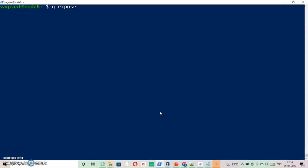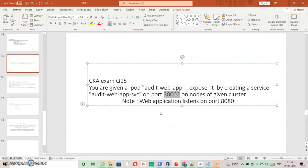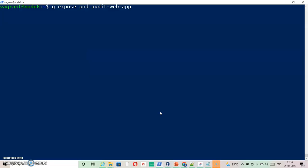That lets you create the service. Here I am saying expose port. My port is auditwebapp and I am going to specify the name of the service, which is auditwebapp. The name is auditwebapp and type is NodePort.